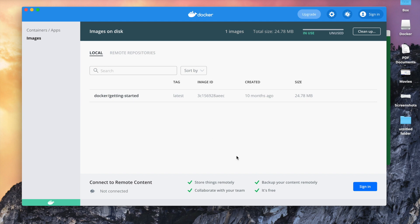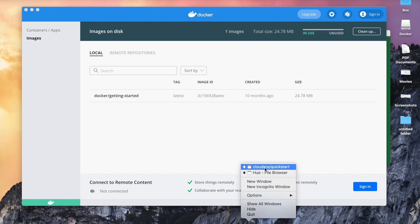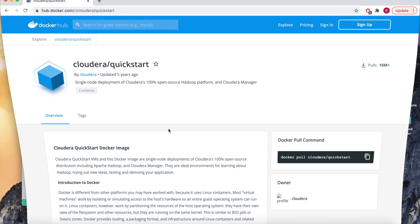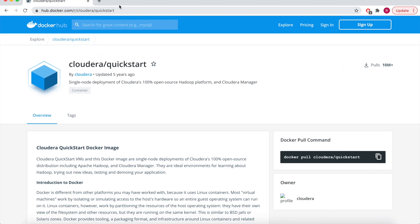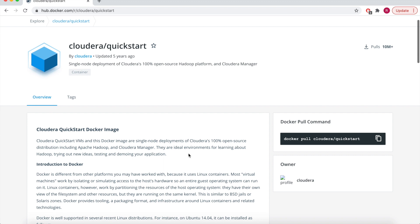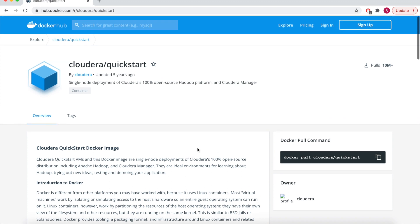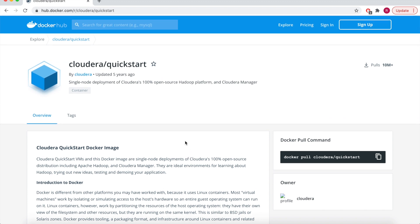So we have one website from the Docker Hub where we have all the instructions present. So it is hub.docker.com. We'll use this to pull our image from the Docker.